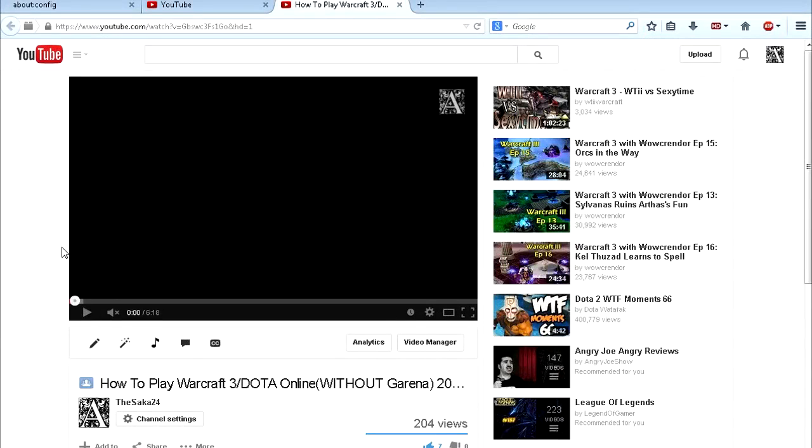I know I have a lot of videos on how to fix YouTube, but I have to make another one because there are actually two more problems I found with YouTube, or three, I don't know.